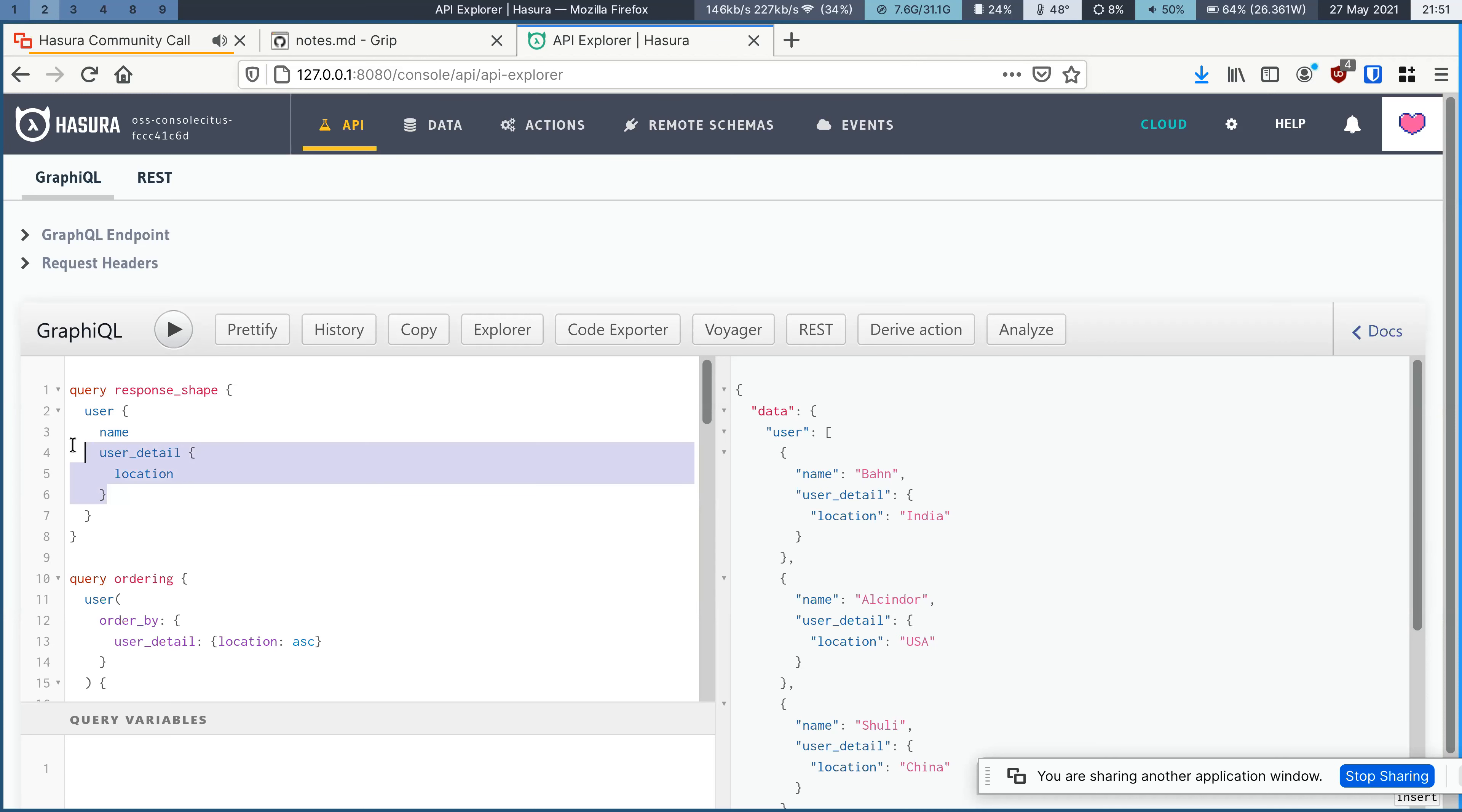Previously, user detail, you would see an array of these things, but now as appropriate, you would see an object.